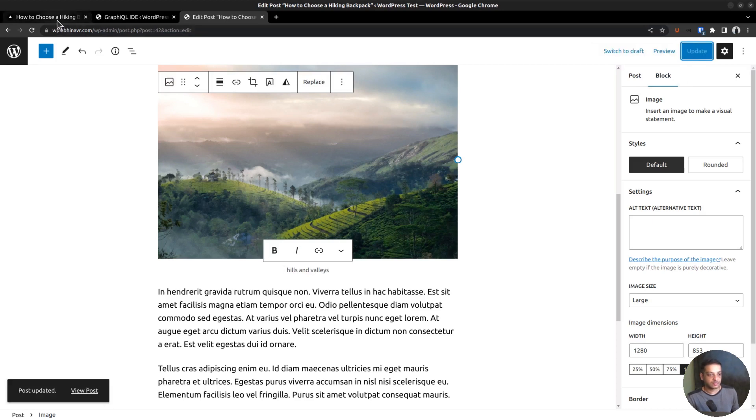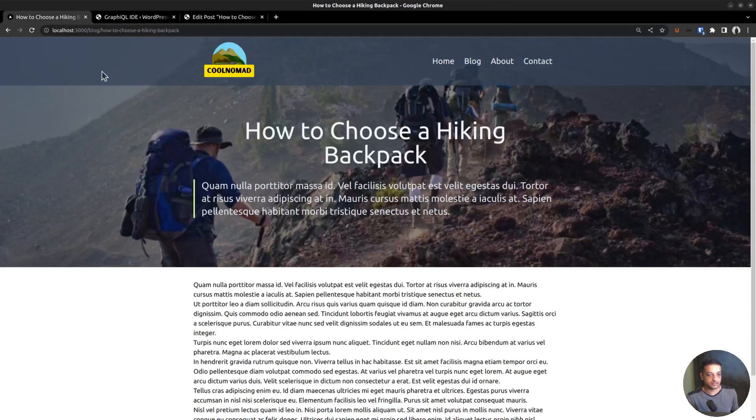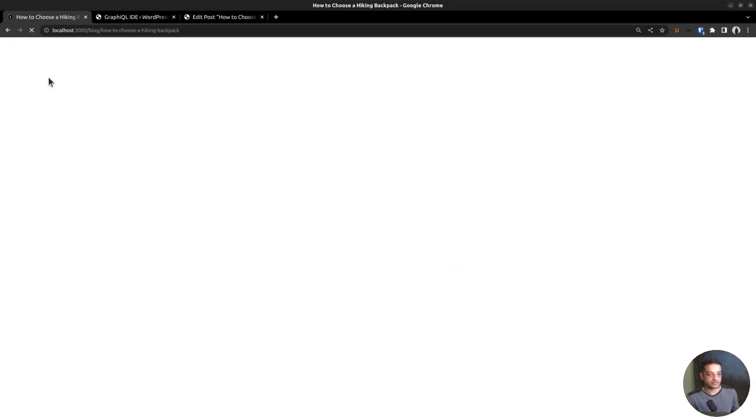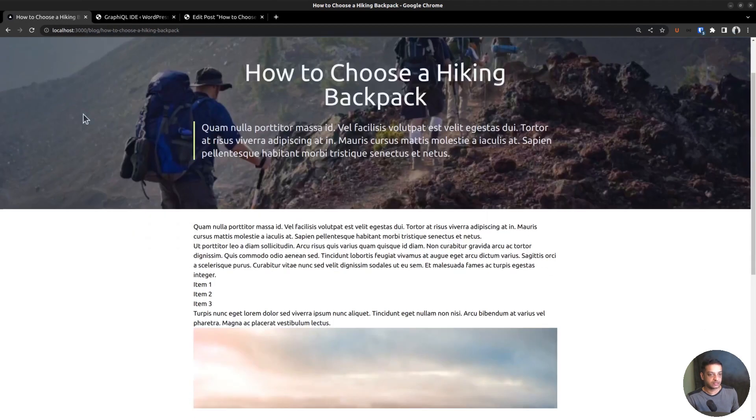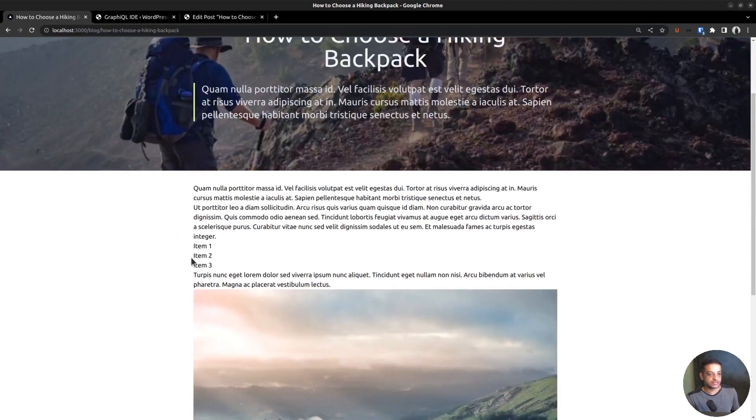Coming back to our Next.js frontend, refresh the page so that the dev server fetches the new data from the WordPress API and renders it. The changes are showing up, but no formatting at all.